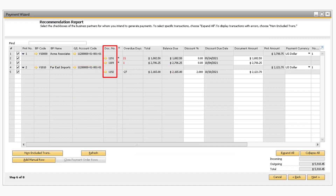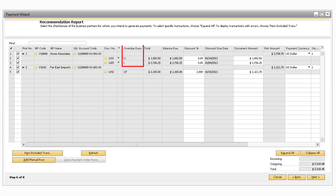The Document Number column will display the document number of the invoice or other marketing document, and you can click on the golden arrow to be taken to the specific document. When an invoice or document is past its due date, the Asterisk column will display an asterisk, and in the Overdue Days column, the number will be a red positive number to indicate how many days past due the document is. Otherwise, if the document is not due yet, there will be no asterisk and the Overdue Days column will contain a negative number.